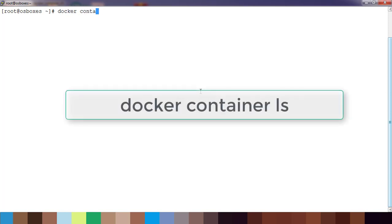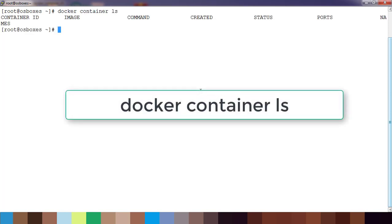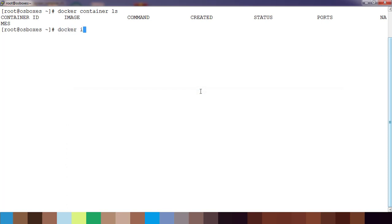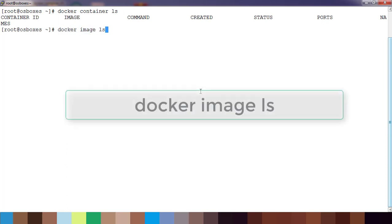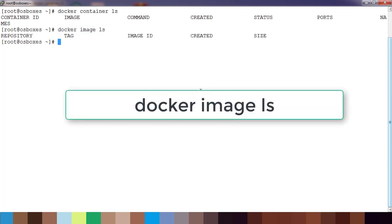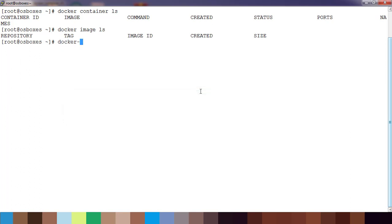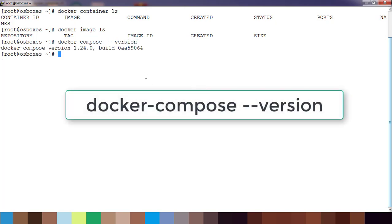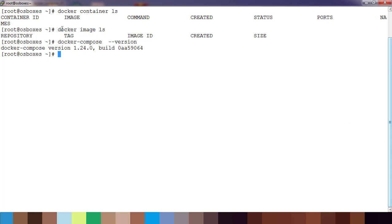Just use docker container ls and check images available. Docker image ls, nothing is available. Let me also check my docker-compose version. Okay, so I have docker-compose available and there are no images or containers running at this time.